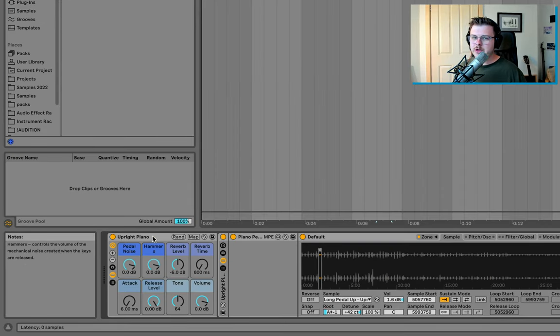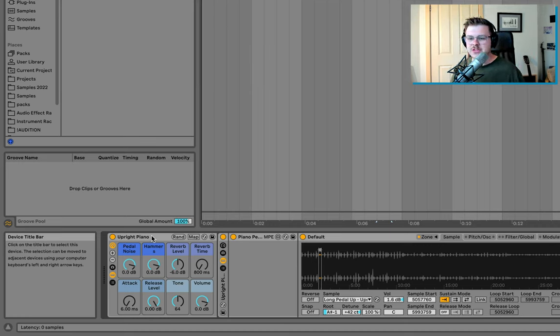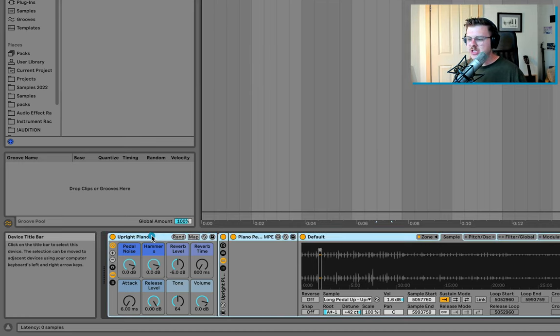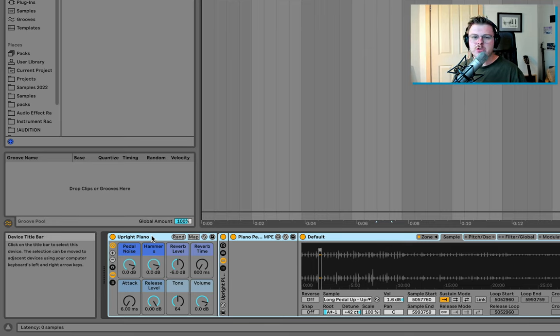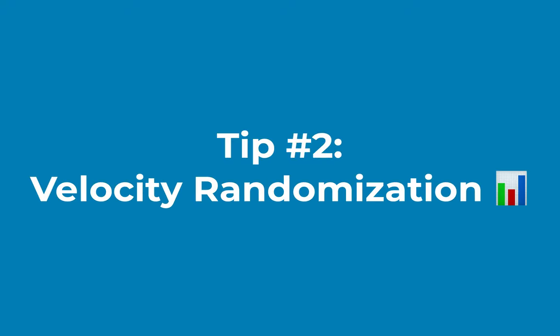By the way, if you're wondering what piano I'm using for this example, it's the Ableton with Spitfire audio collaboration. This is an upright piano that Suite users can get for free as a separate pack. I love this piano. Absolutely amazing.